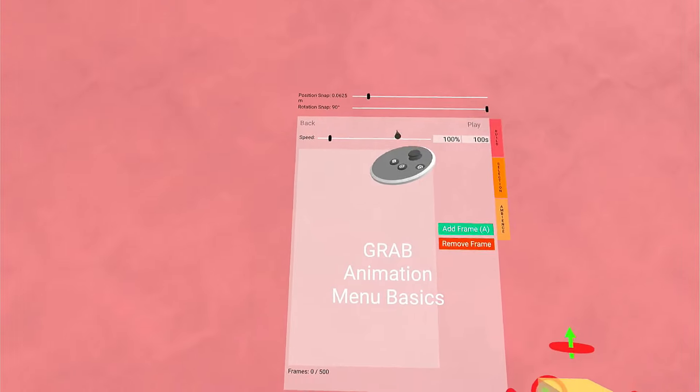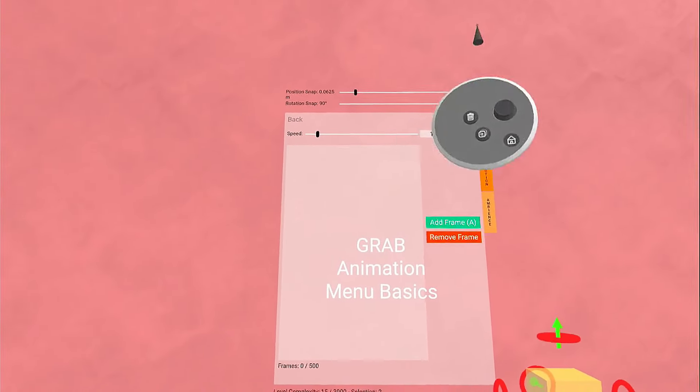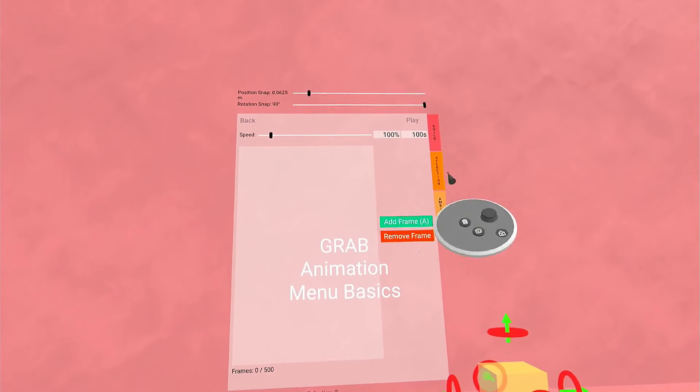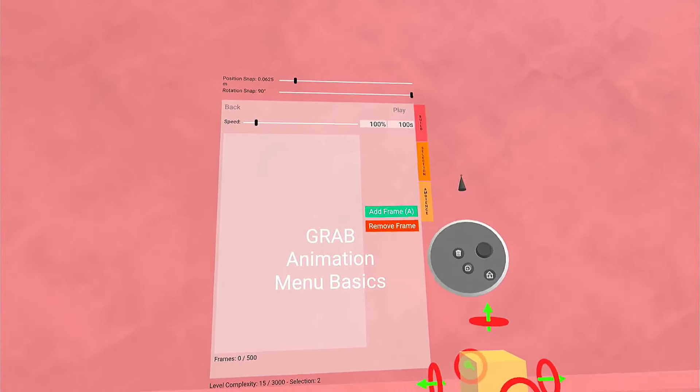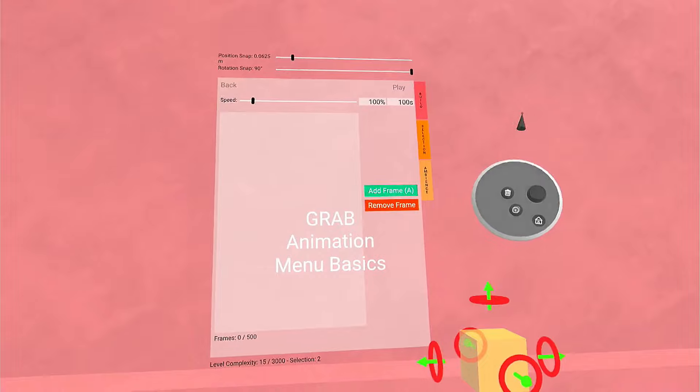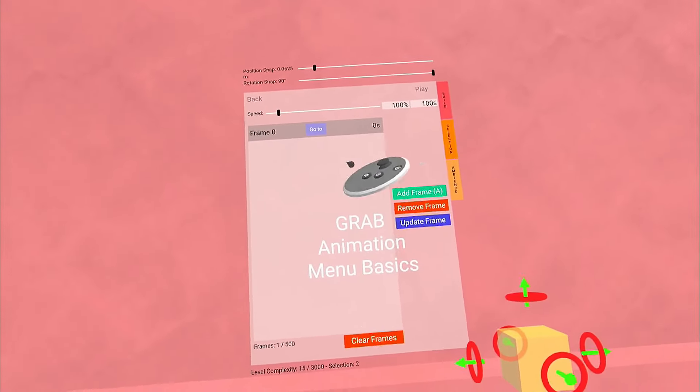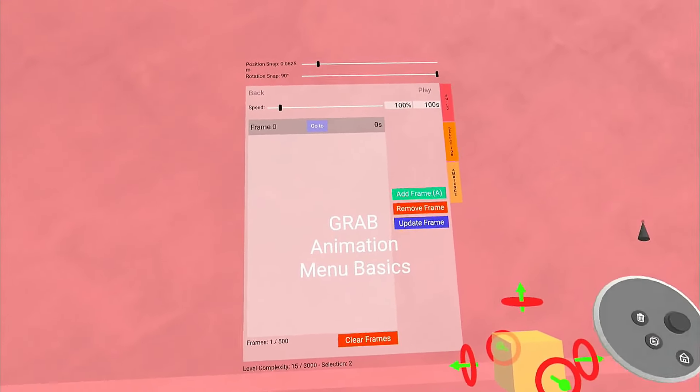There's a speed bar for changing the entire speed of the animation. A is Add Frame. If you click on that, you will add a frame to the frames menu.